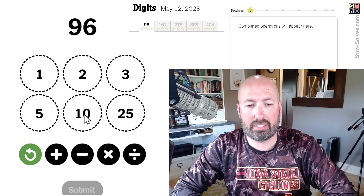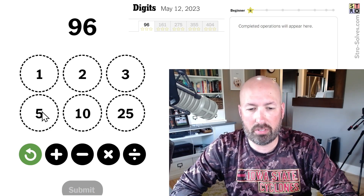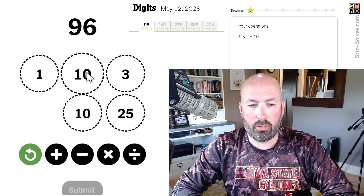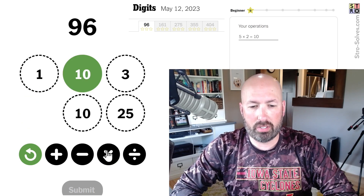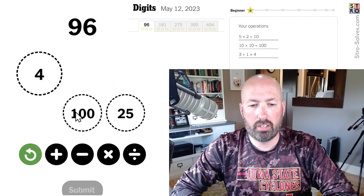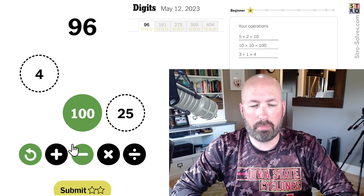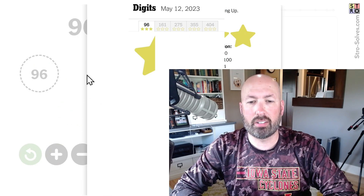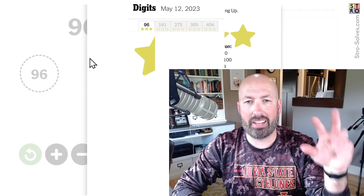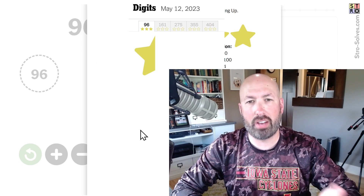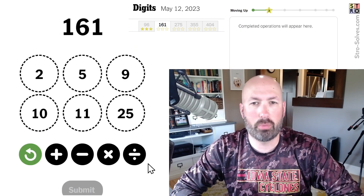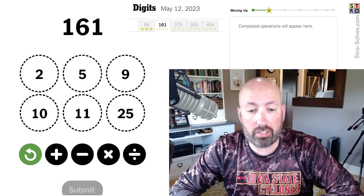So we're starting with 96. This is probably not the best way to do it, but I'm going to do 5 times 2 is 10, times 10 is 100, 3 plus 1 is 4, 100 minus 4 is 96. There was probably a faster way — like last time there was a 25 and a 4 I could have used — but it's the first thing I saw.